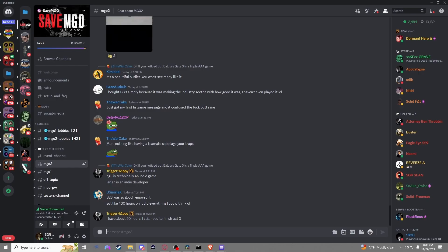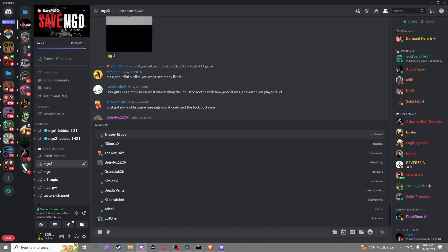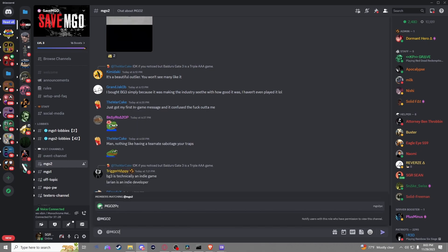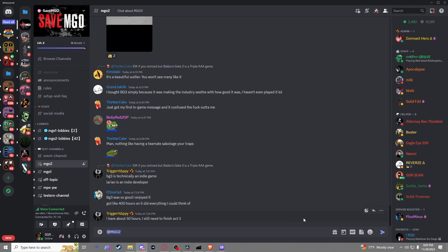Now when hosting, if you want people to actually join your games, you need to be in the SaveMGO discord and join the community there. I'll be sure to leave a link in the pinned comment below. From there you want to send out an ad notification to the MGO2 group and let them know what game it is.